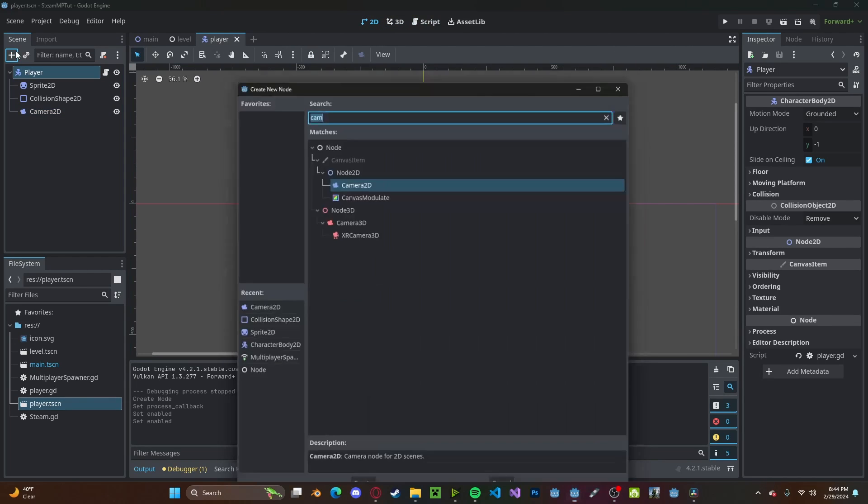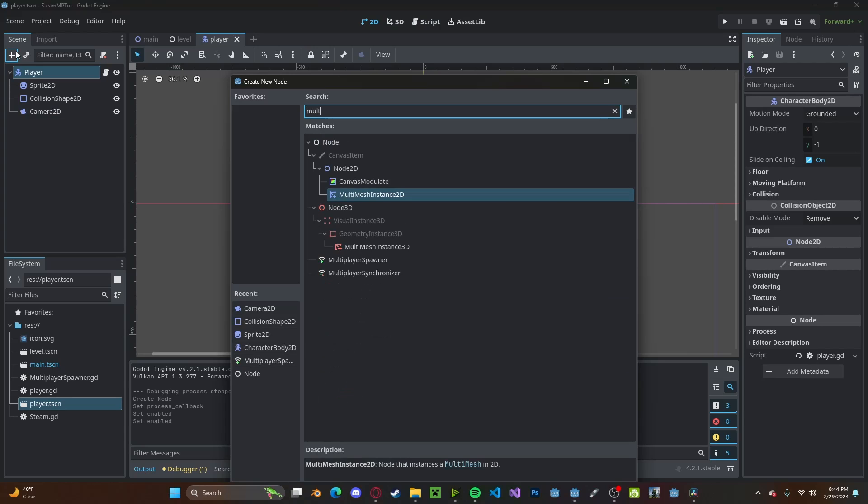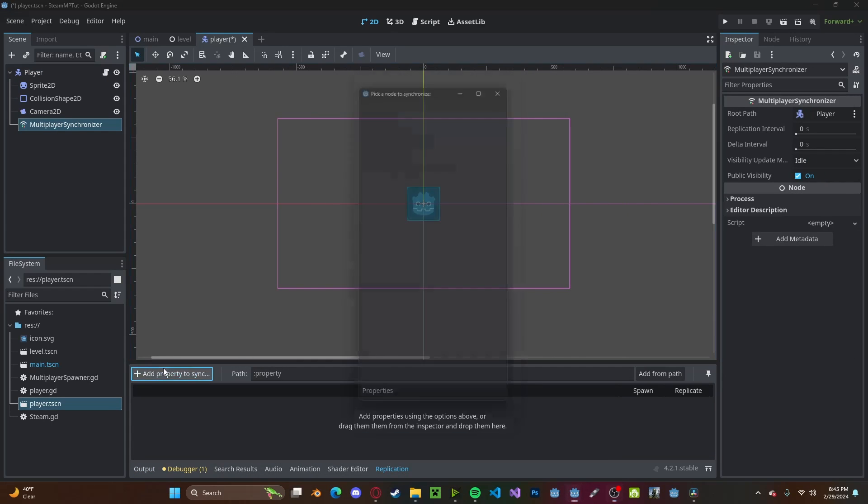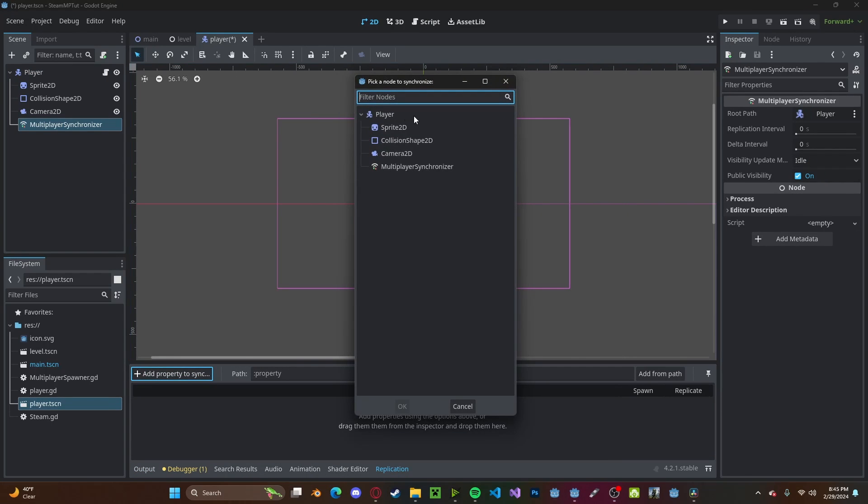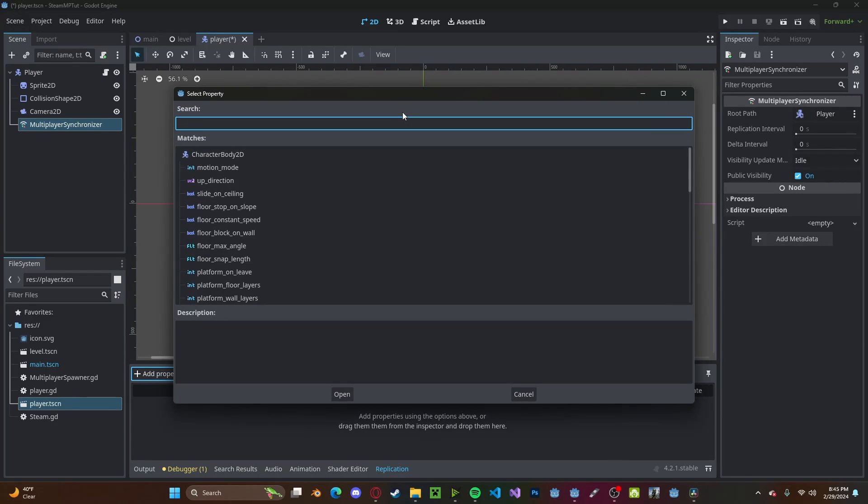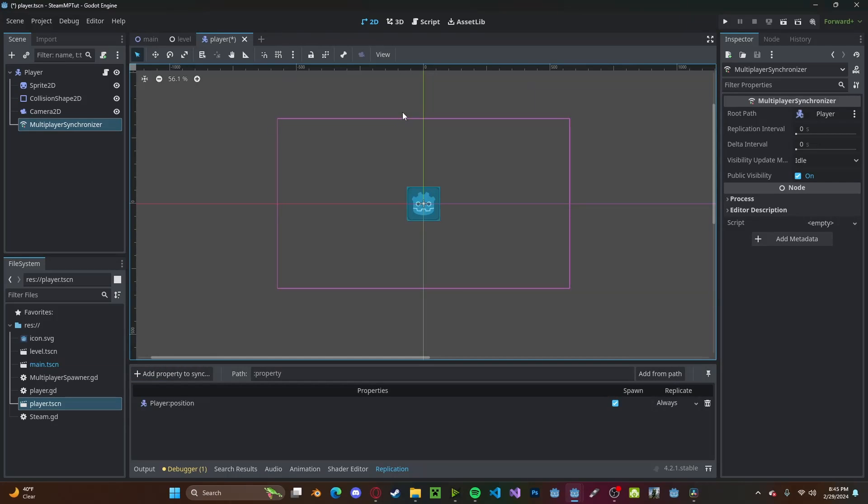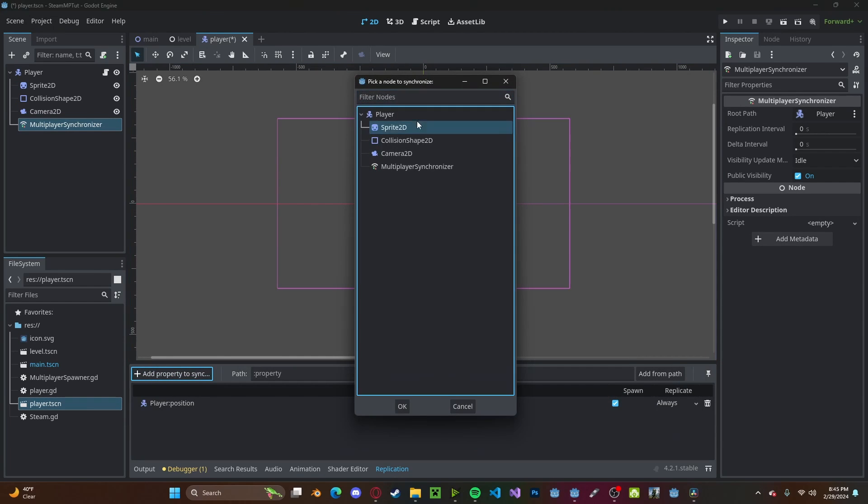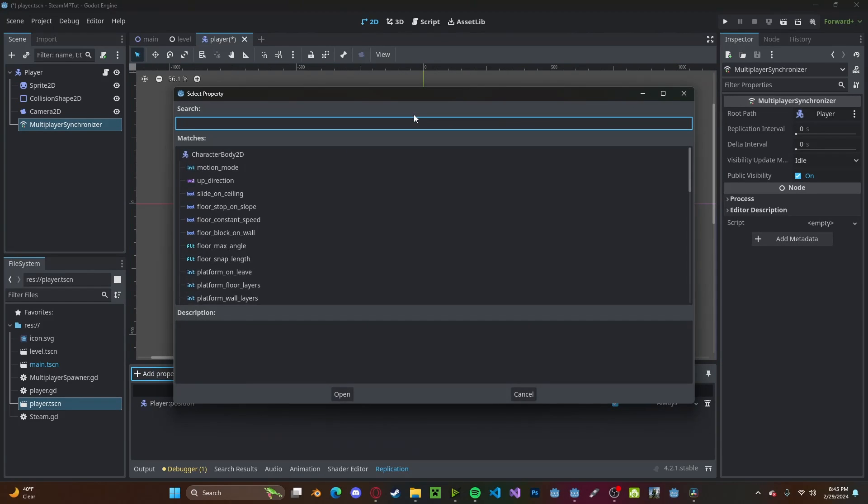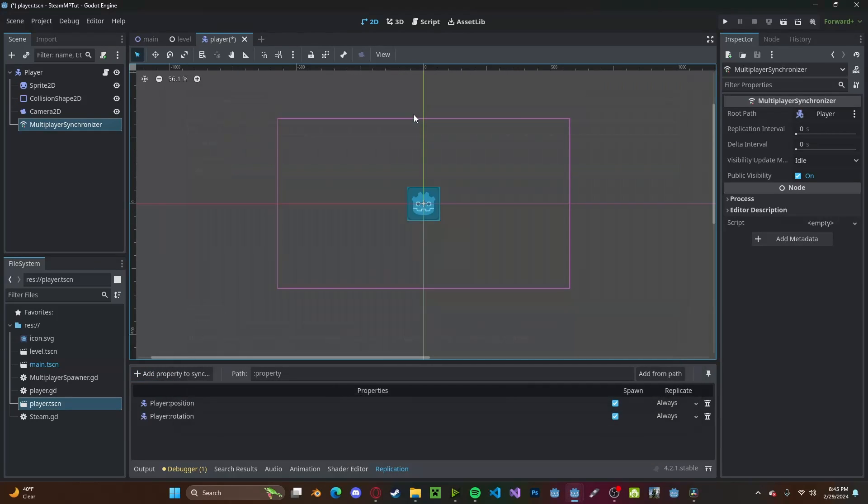I just have a simple player here that has a WASD movement script. Let's go ahead and add in a multiplayer synchronizer in there. We're going to add a property to sync. Select the player, add in the position. You can also do the rotation as well or any other property.